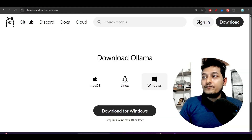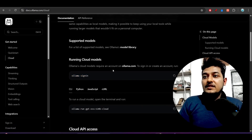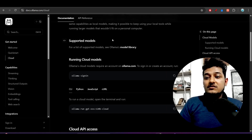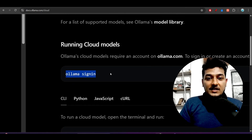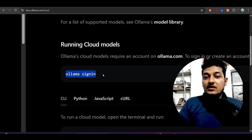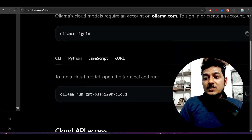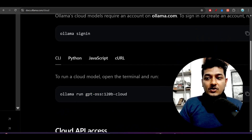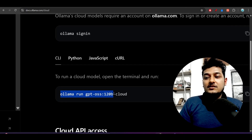Remember: if you want to use cloud models, you must sign in through ollama.com using the `ollama signin` command. However, if you want to download models locally — like GPT-OS, Qwen3 Coder, or DeepSeek R1 — then `ollama signin` is not required. Just run `ollama run` followed by the model name and it will be enough.